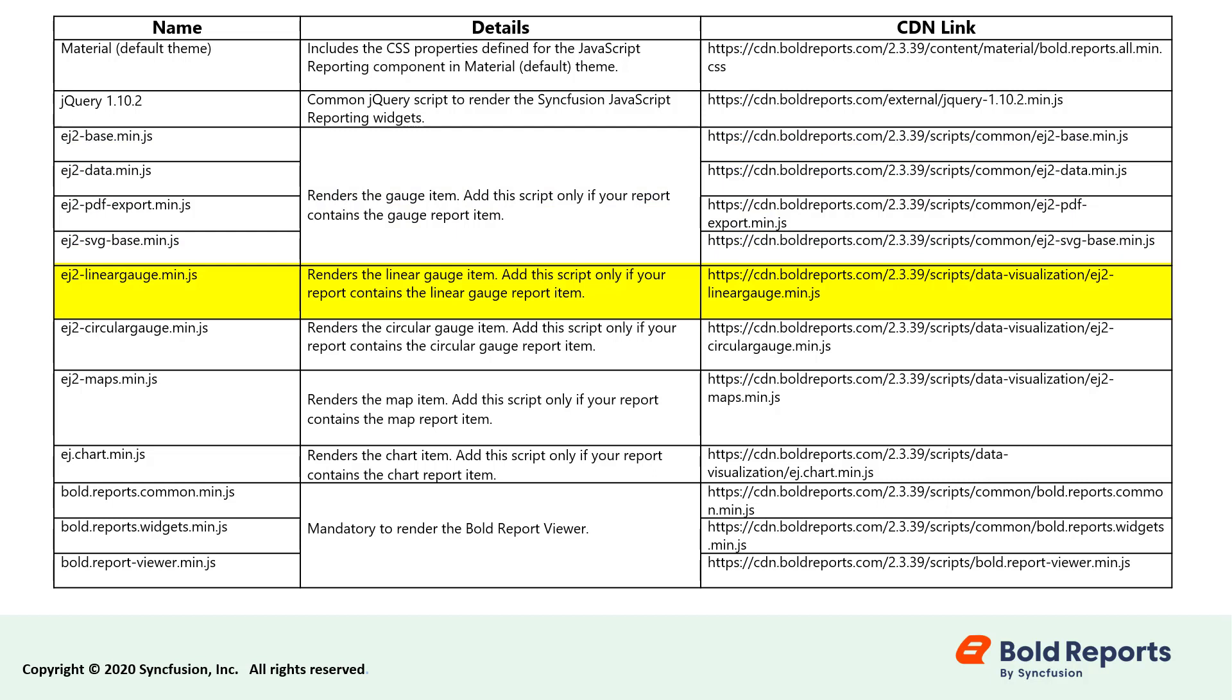EJ2-linear-gauge.min.js renders the linear gauge report item. EJ2-circular-gauge.min.js renders the circular gauge report item. EJ2-maps.min.js is used to render the map report item. EJ.chart.min.js renders the chart report item.